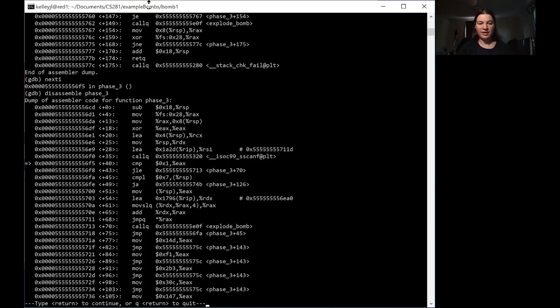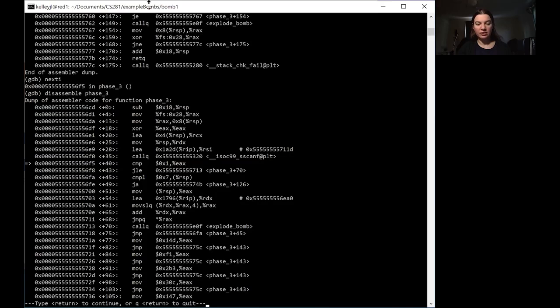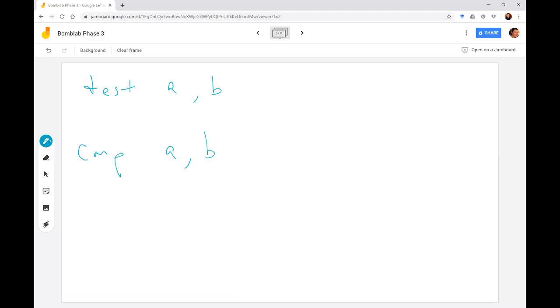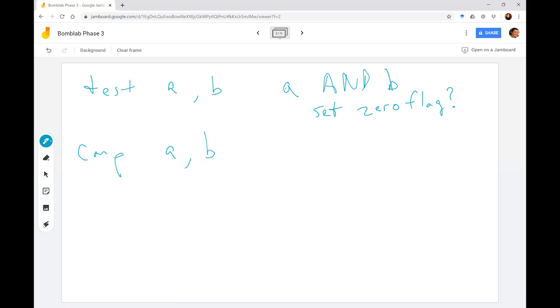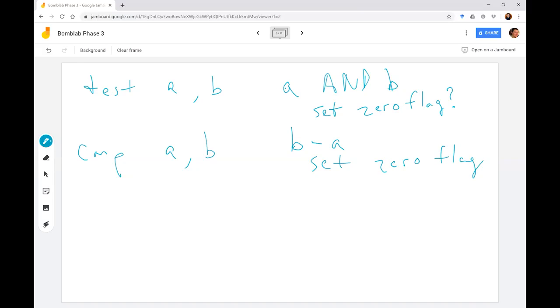This line of code is comparing one to EAX. So let's take a look at what compare does and then we'll come back to this. So for a test, we're looking at A and B. So if both A and B are zero, then we set the zero flag. If not, then we don't set the zero flag. Compare is different. Compare actually performs an operation. It performs B minus A and then sets the zero flag, the sign flag. Now this tells us things like whether or not what we looked at is the same. These things tell us different conditions.